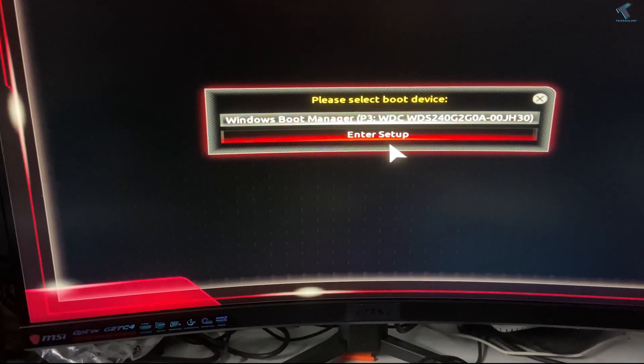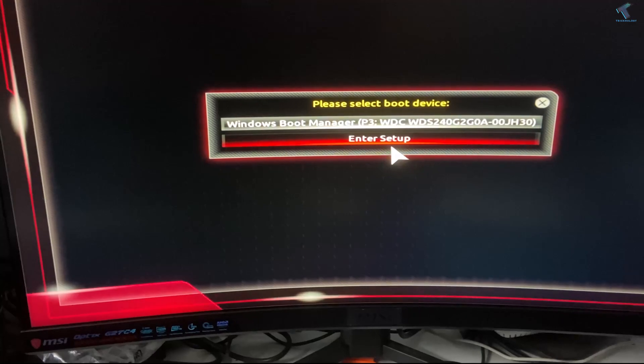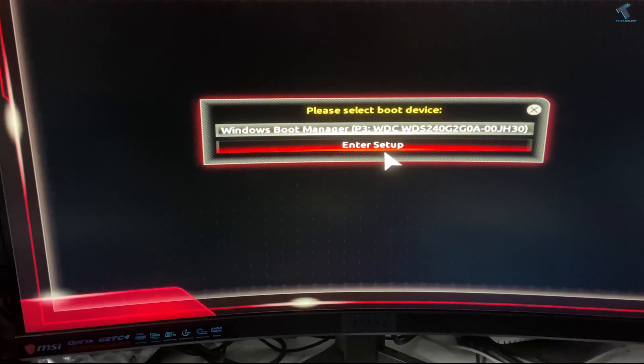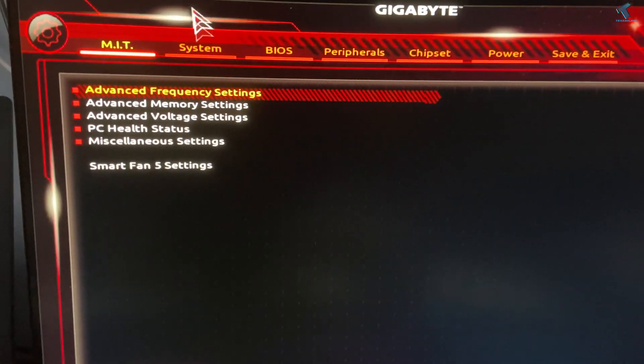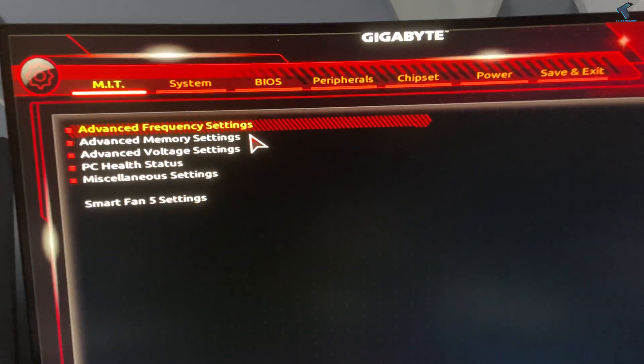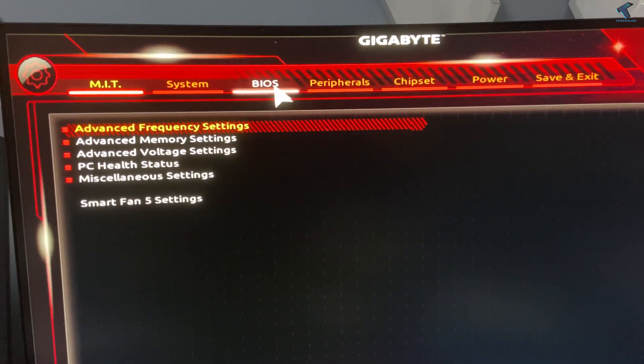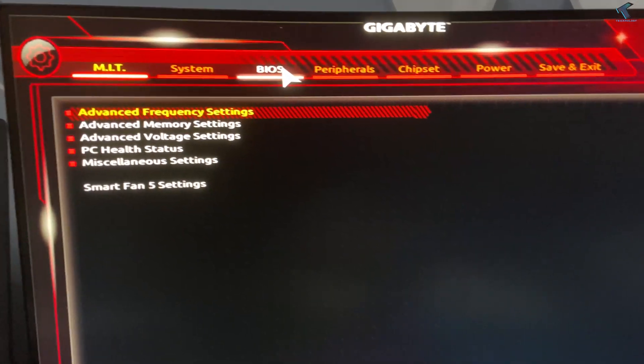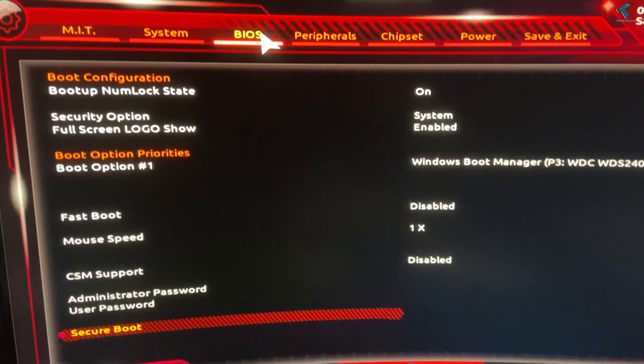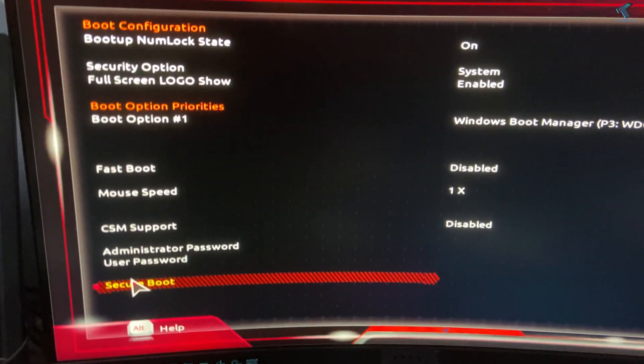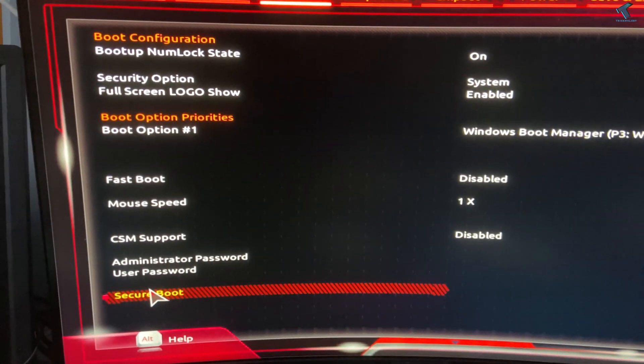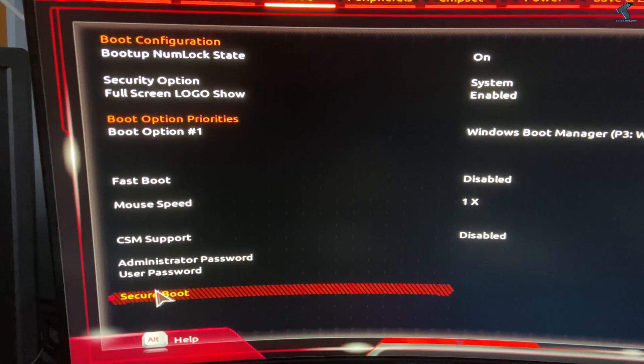Here I need to click on Enter Setup. Now click on BIOS. Here it is, as you can see. After that, double-click on Secure Boot.